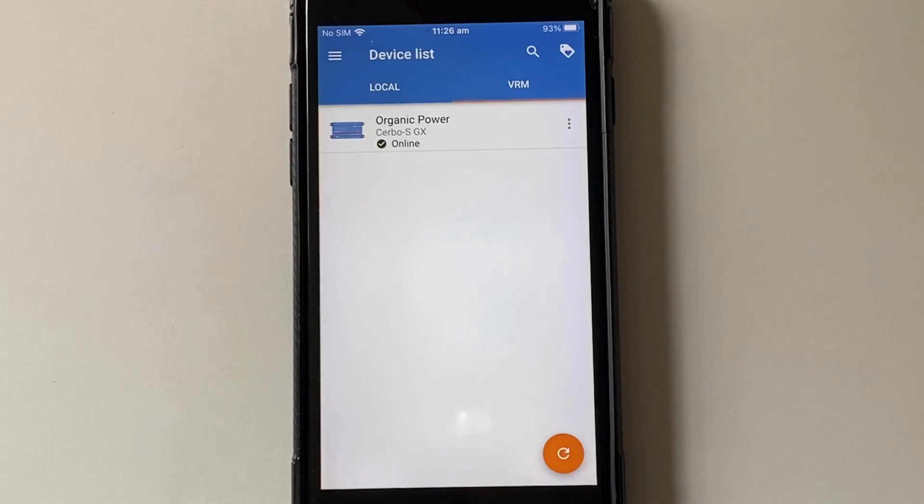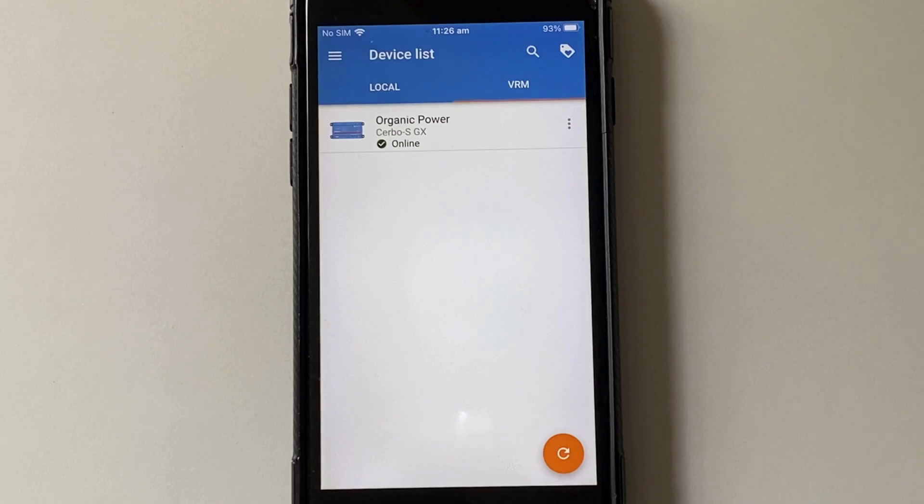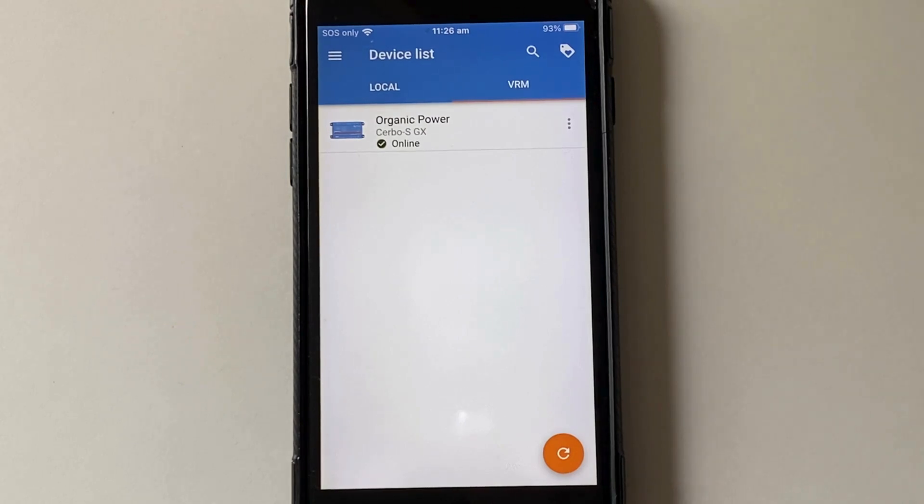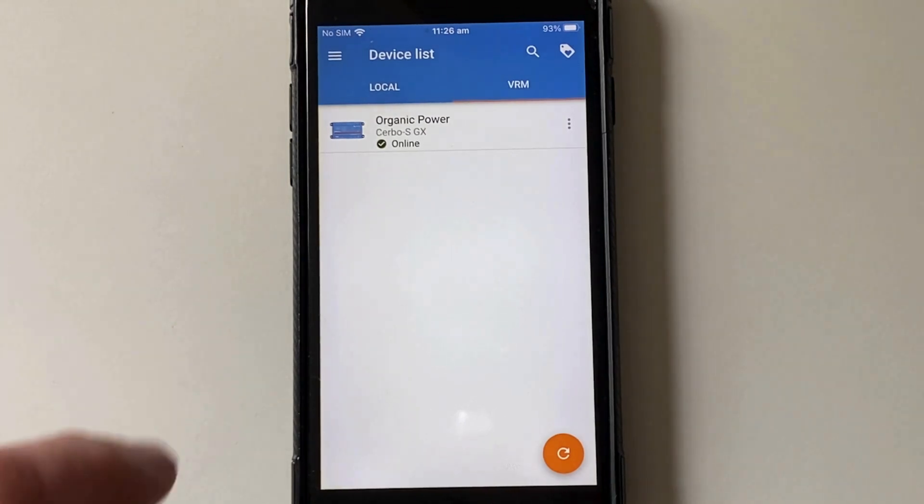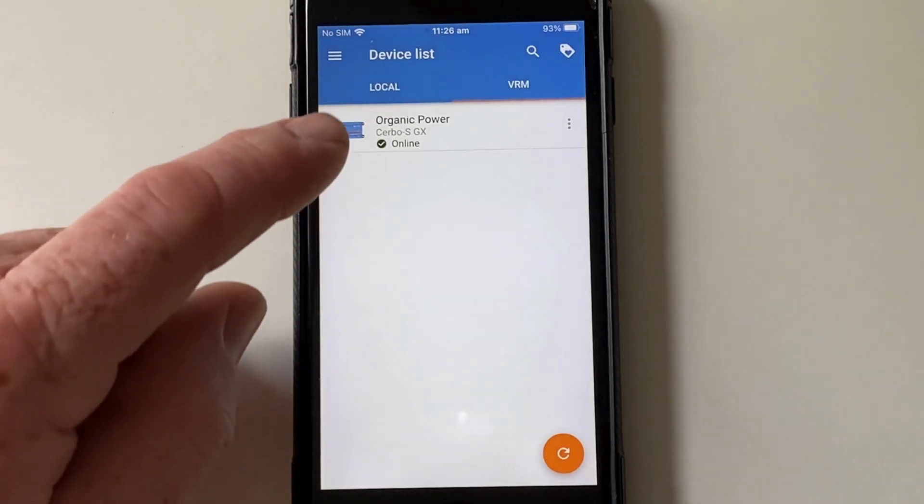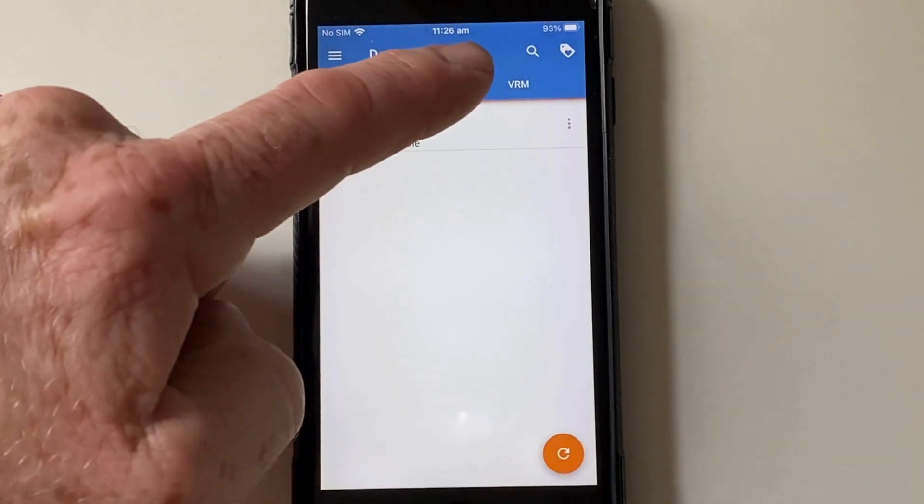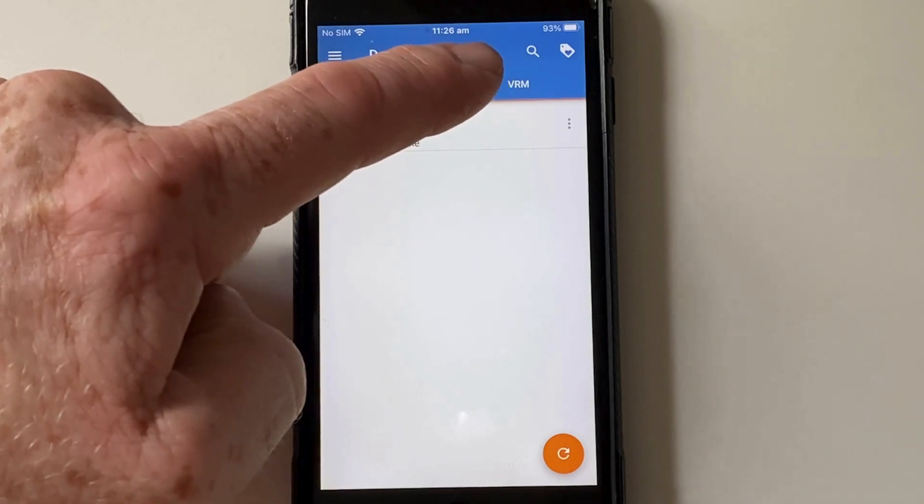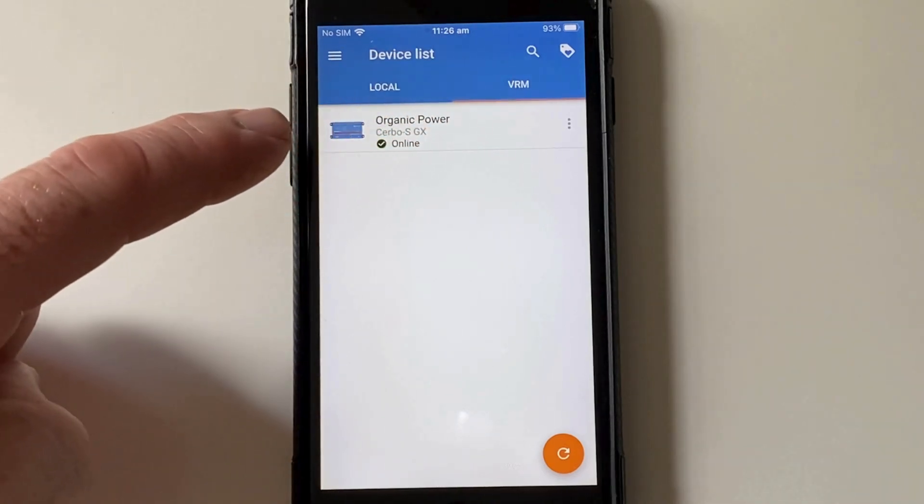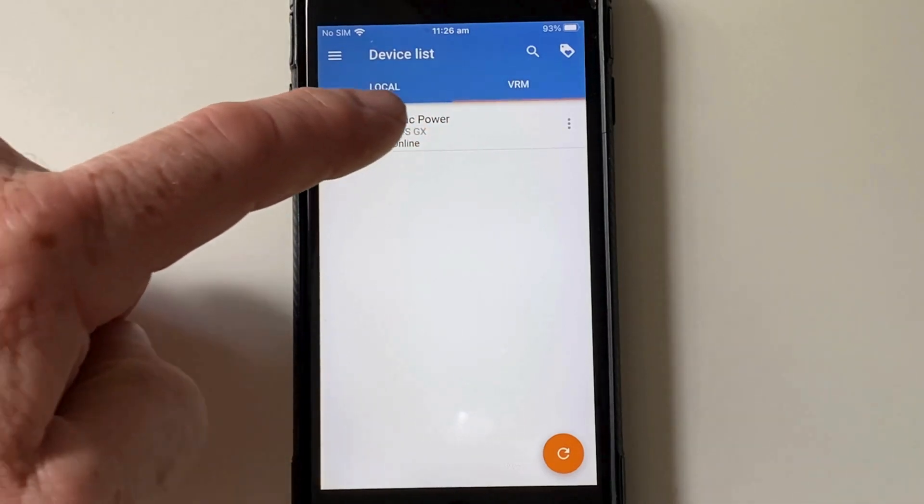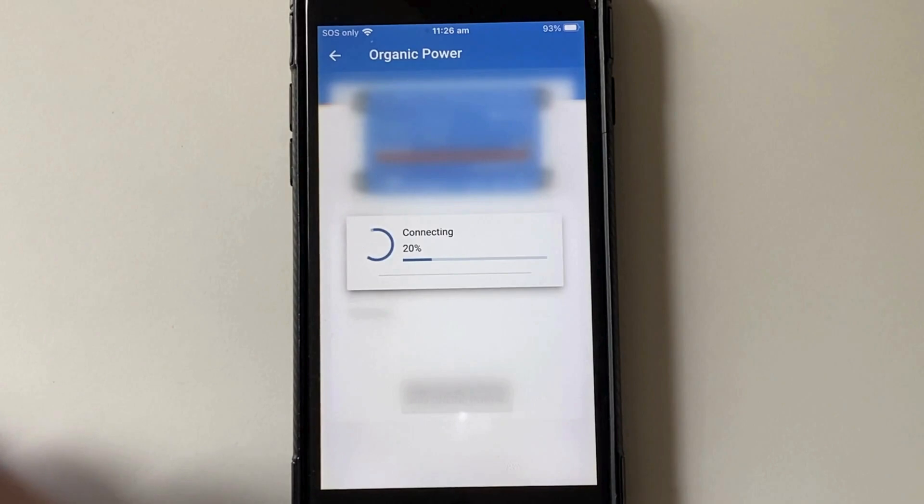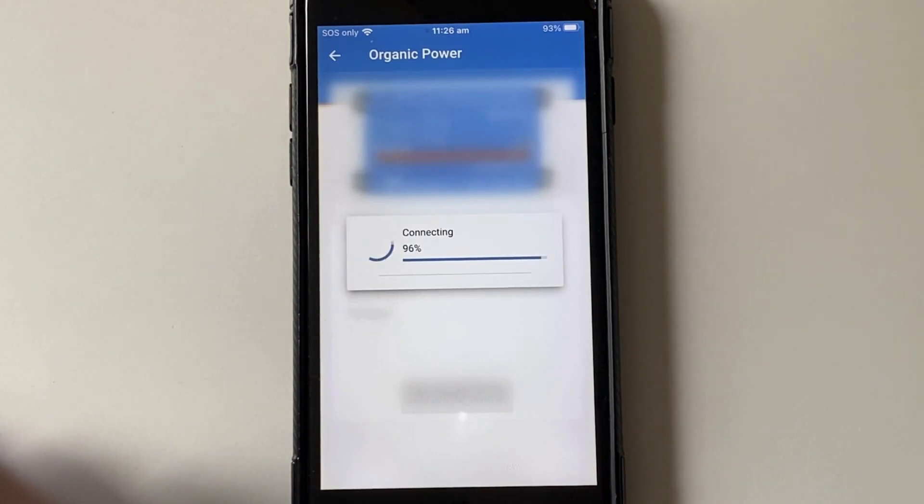Our Cerbo GX is connected to the local area network and then this old phone I have here connects to that network using Wi-Fi. So if you go into the VRM here, this tab, you click on your system, it'll load up.